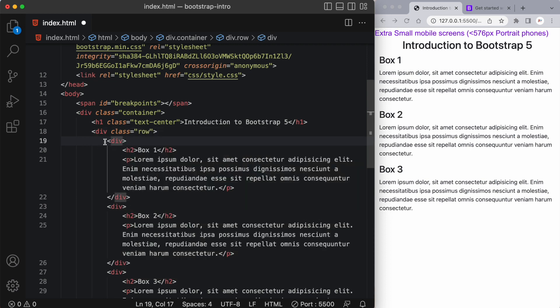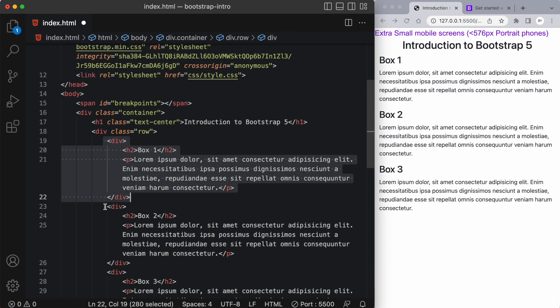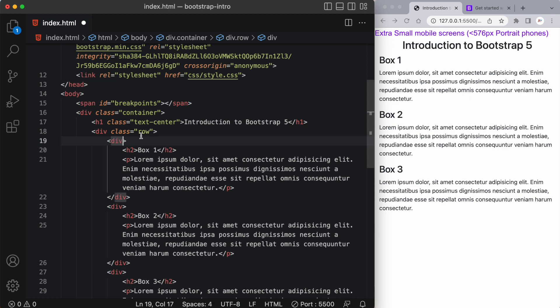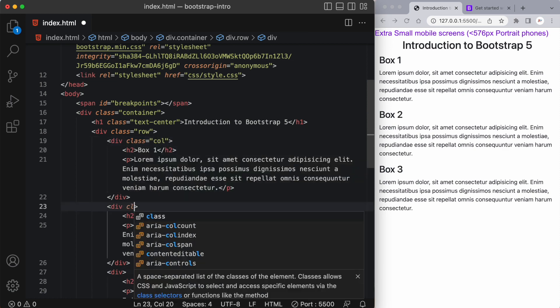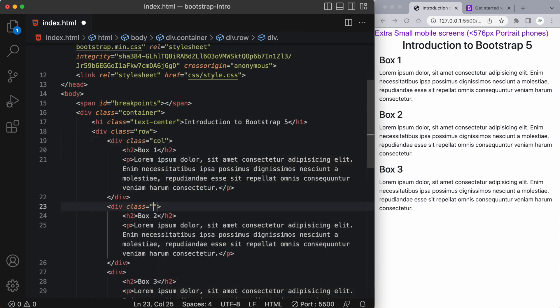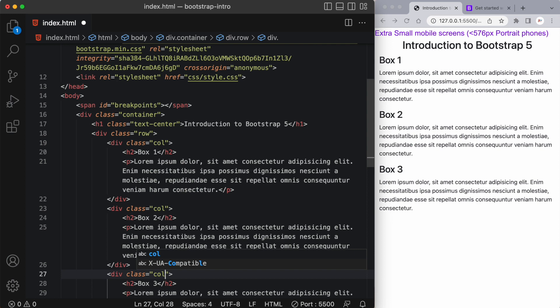All we have to do is wrap the three elements, these three different boxes, in a div with a class of row. And then each one of these immediate children, so child one, child two and child three of this outer div, we just want to give them a class of col. And look at that, everything is in a nice vertical column. Now it looks very plain. You can see that there's really no styling in here.